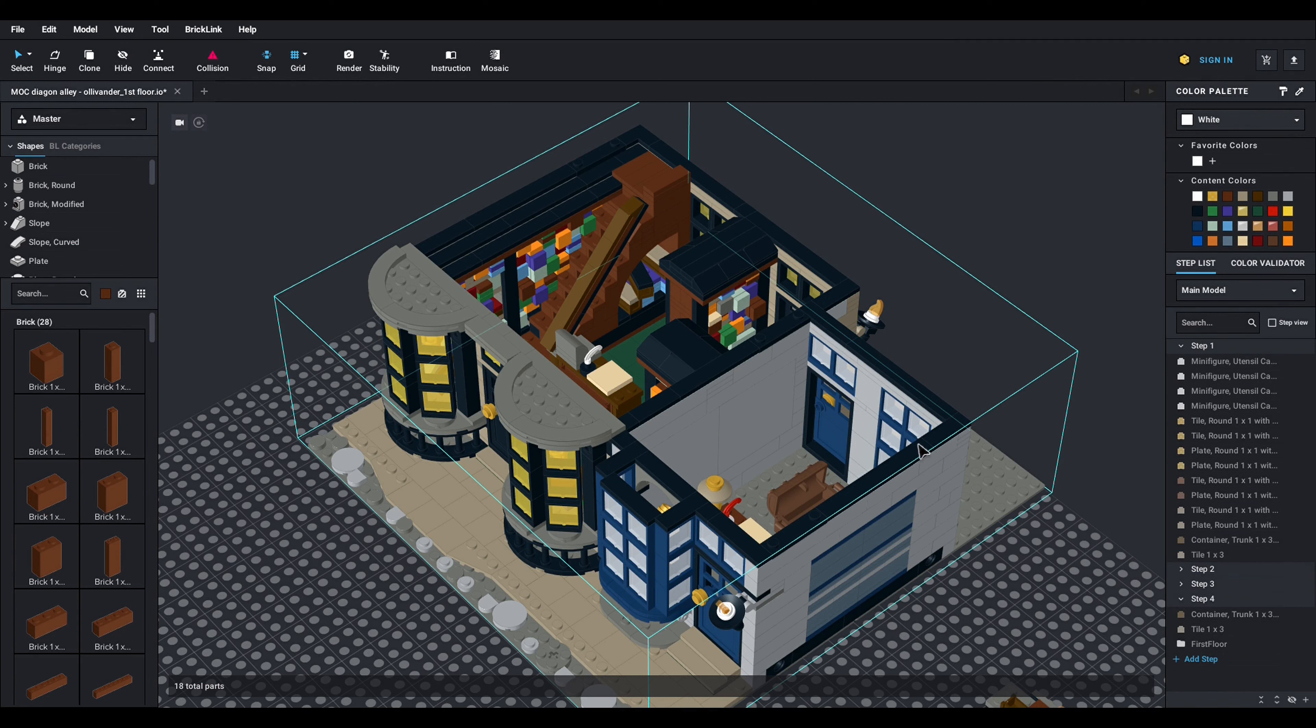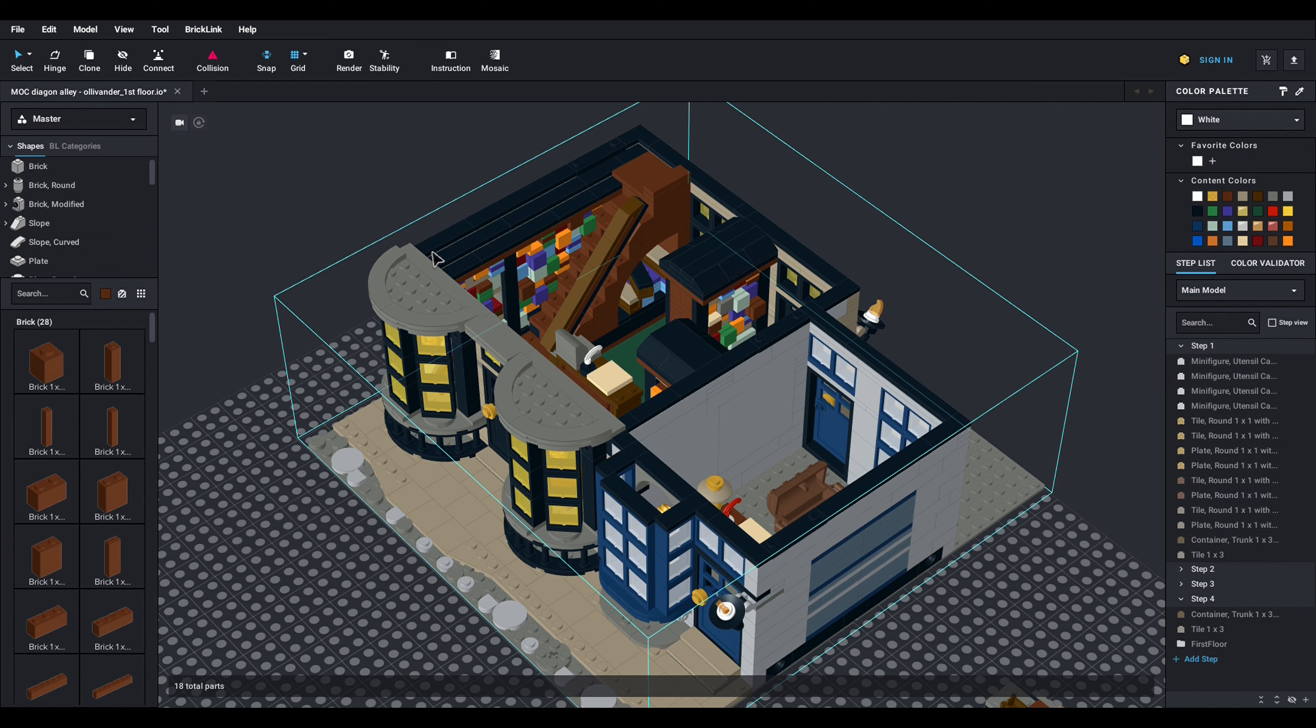If you saw the past episodes, this model is already very well known by you. Just wanted to show you that I did some small adjustments after the things I learned playing around with the physical bricks in the last episode.